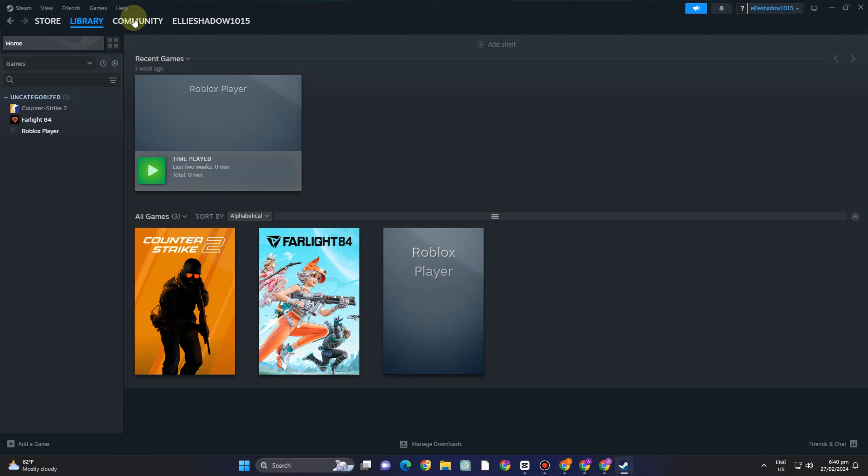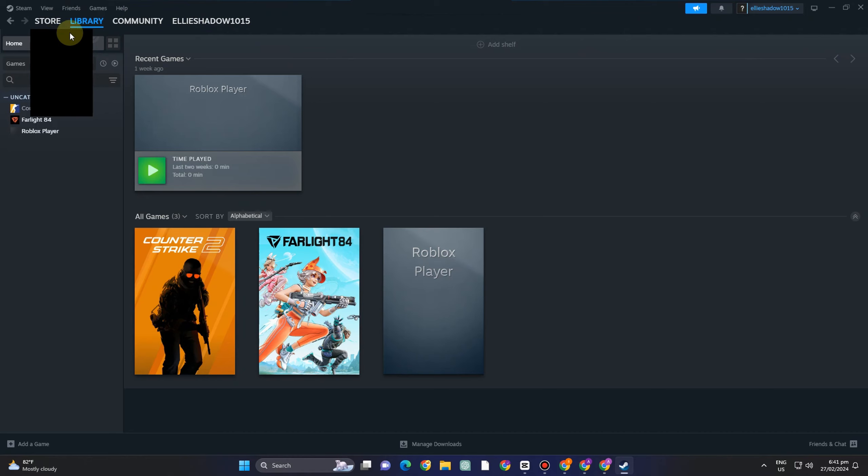In this video, I will be showing you how to fix missing file privileges on Steam. So here's the thing, a common issue faced by many players is the dreaded missing file privileges error on Steam particularly.